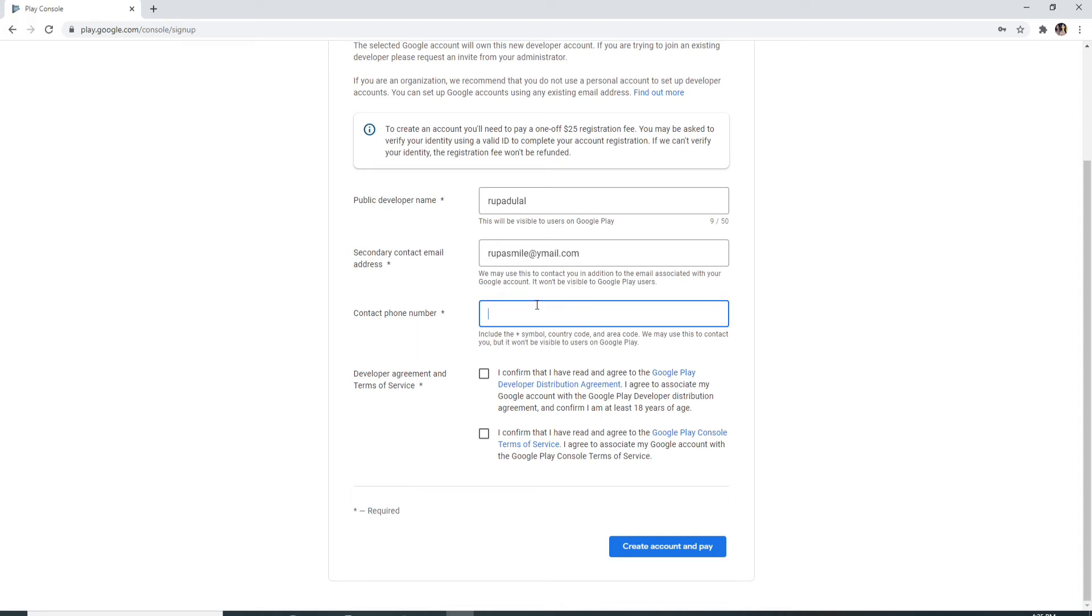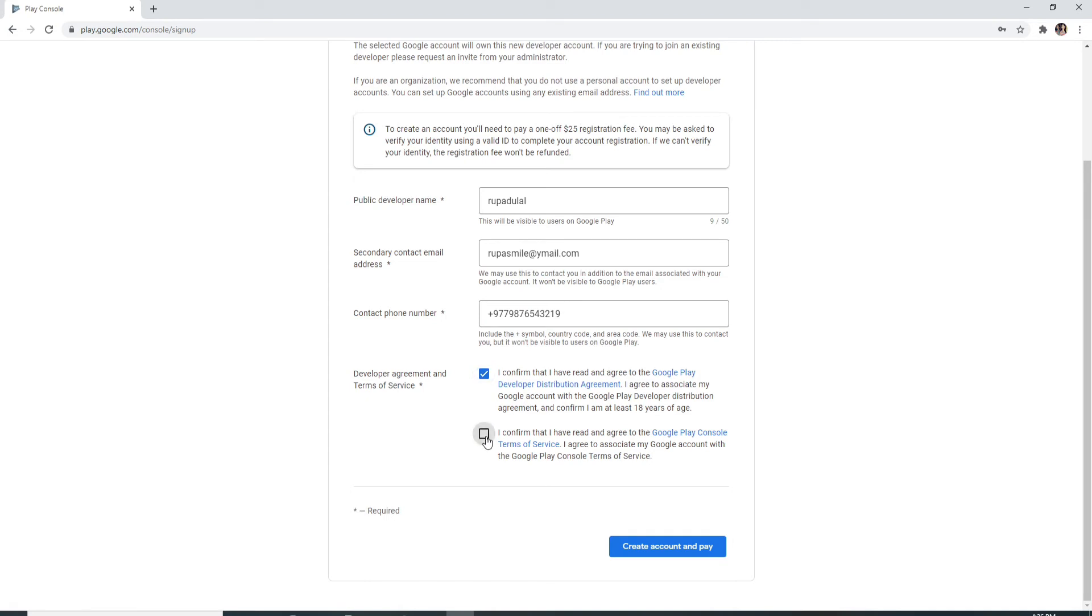After that, agree to the terms and conditions of Google Play Developer. Check the little box to confirm that you have read and agreed to the terms and services.